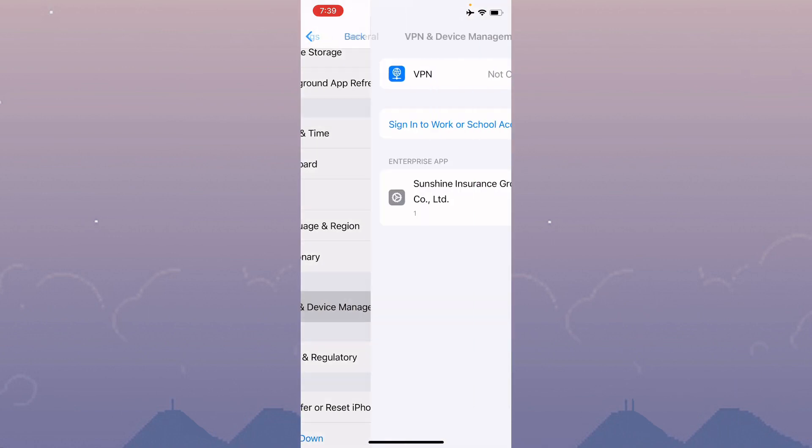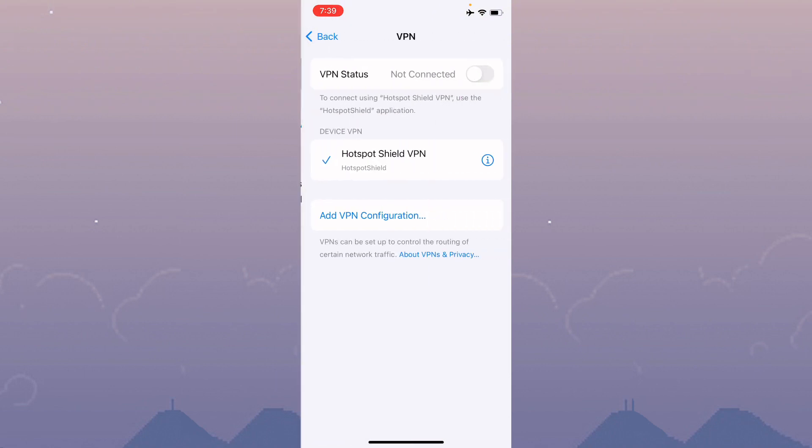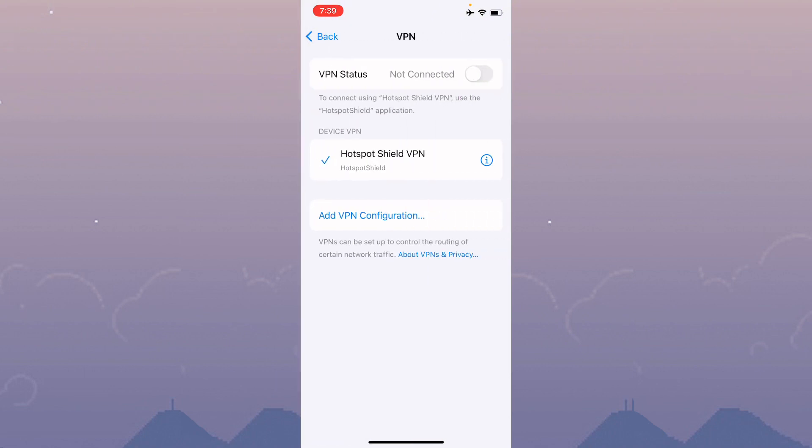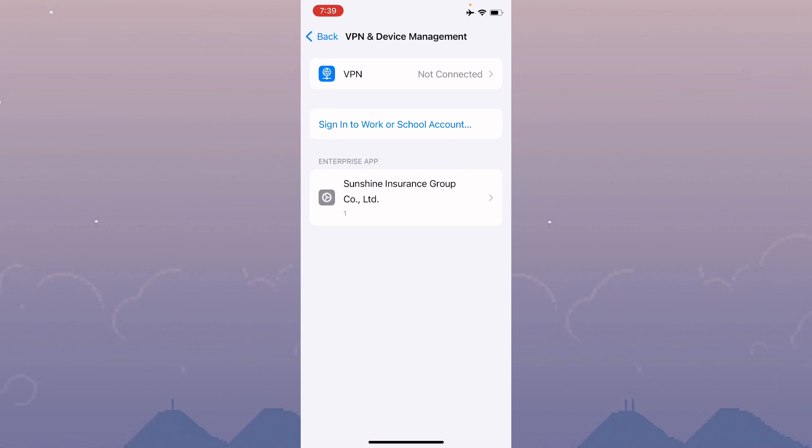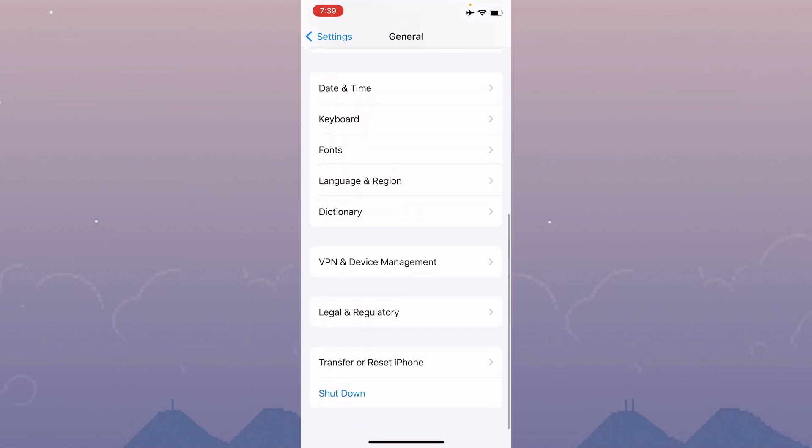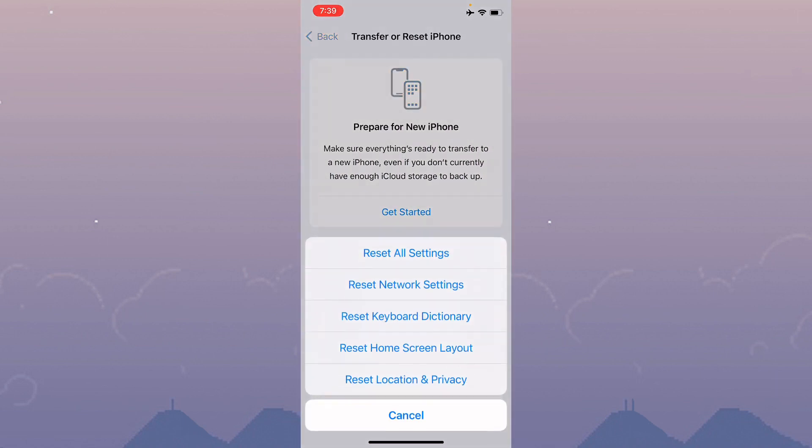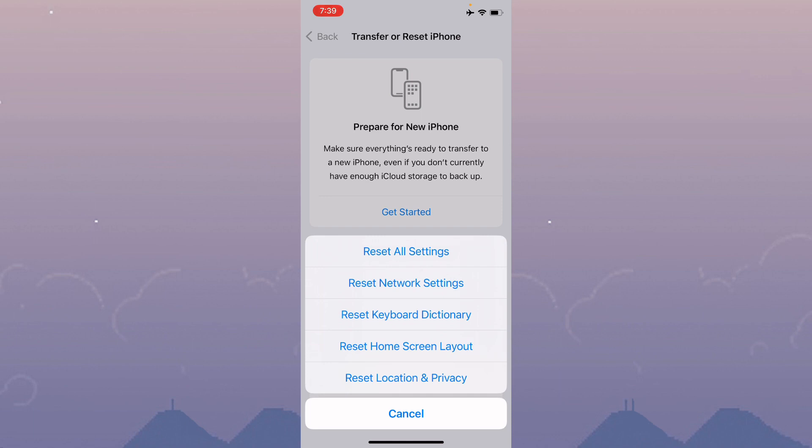Click on VPN and Device Management. If you have any VPN connected, you need to disconnect that VPN. After doing this, go back, scroll down, click on Transfer or Reset iPhone, click on Reset, and reset your network settings.